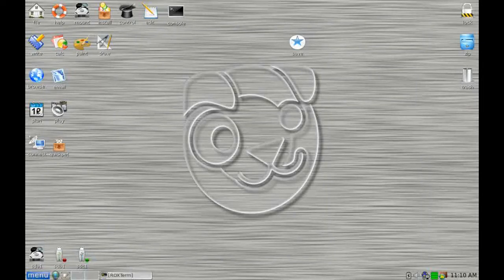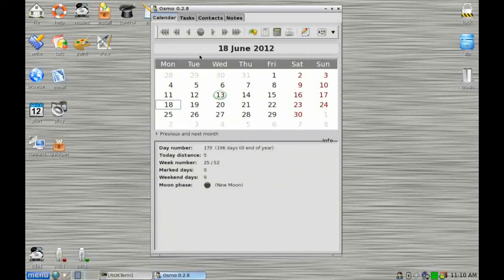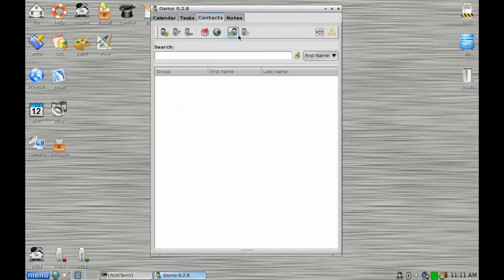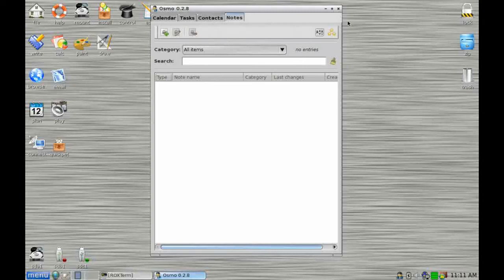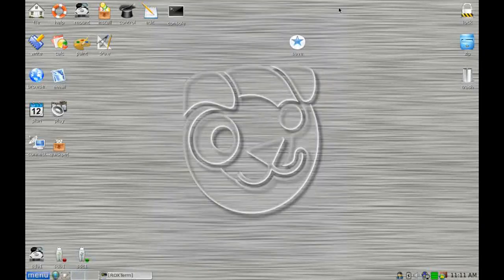Down from the email application is the access to your calendar. This is Osmo and it allows you to not only browse through the current calendar, create tasks and input your various contacts as well as little post-it notes and things to jog your memory.